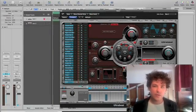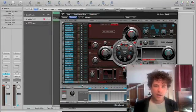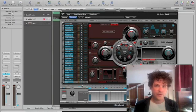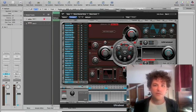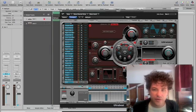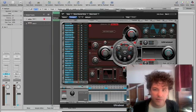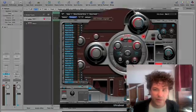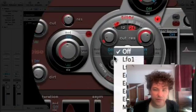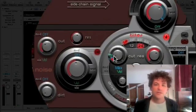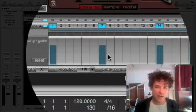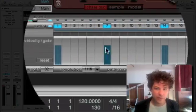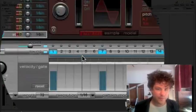And what I'm going to do is I'm going to have the filter, the cutoff of the filter is going to be sensitive to velocity. So I'm going to go down here, I'm going to say velocity is going to affect max. There we go.